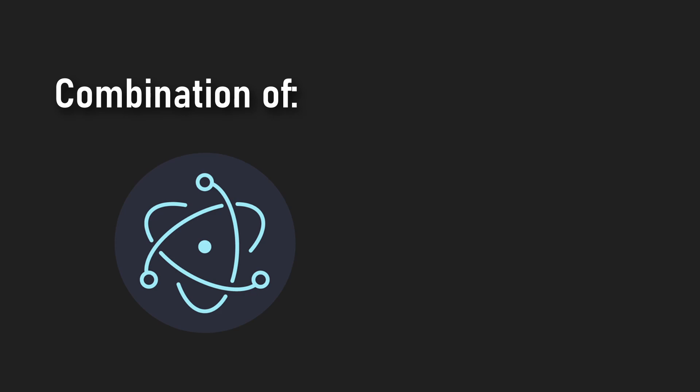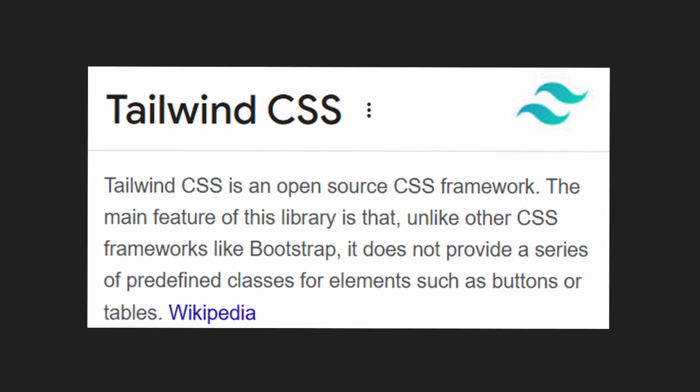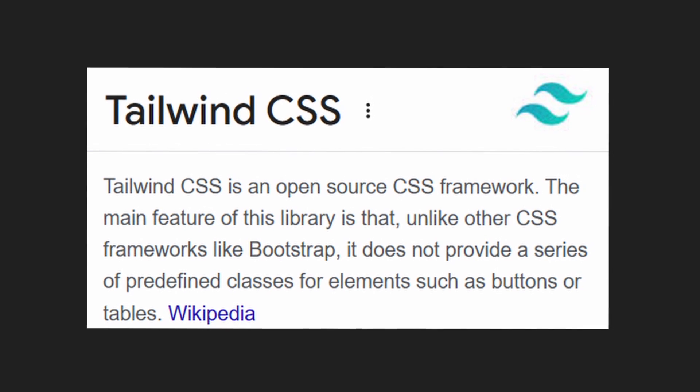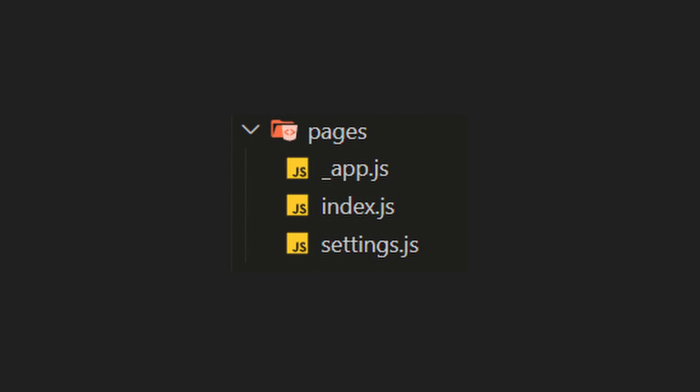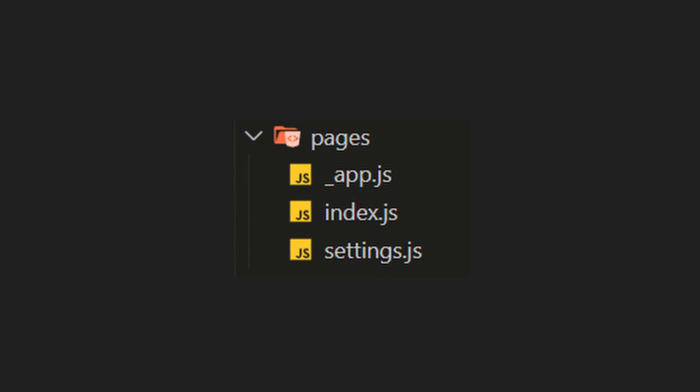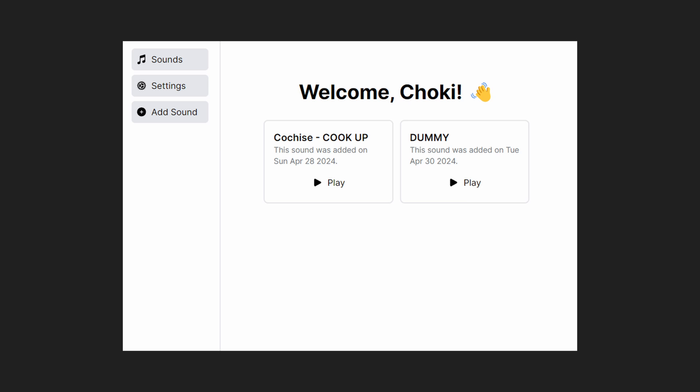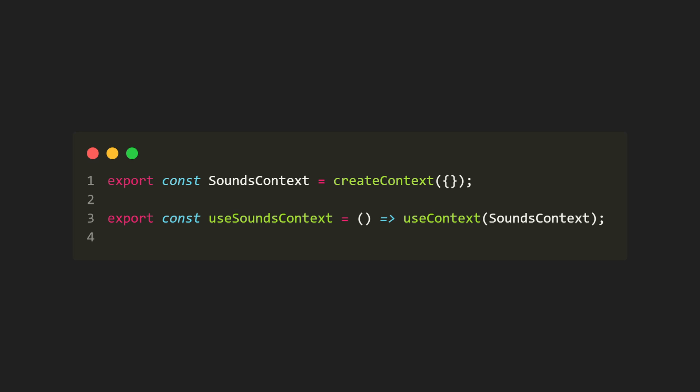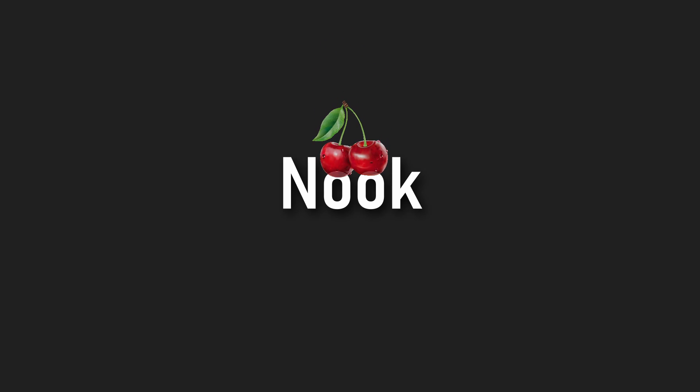Same as in my last video, I used Nextron here, a combination of Electron and Next.js. For styling, I went with Table and CSS. I created all necessary routes, which are index.js and settings.js. And since I wanted to make this a sidebar layout type application, I needed to make the sound state into a context so we can access sounds from anywhere in the code. And as a cherry on top, I named the app Nook.